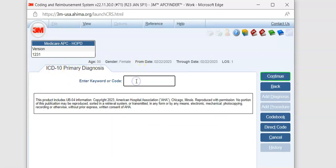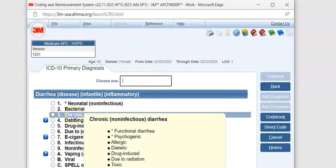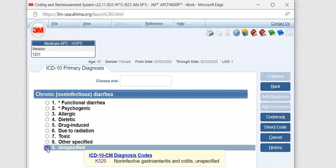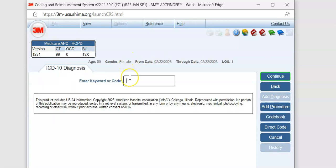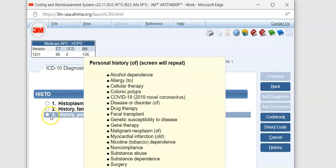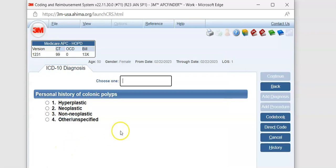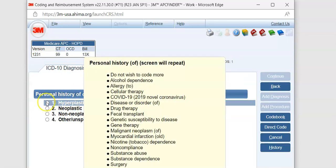Our primary diagnosis was chronic diarrhea — documentation said chronic, so we select chronic, unspecified. That brings up K52.9 for non-infective gastroenteritis and colitis, unspecified. We're also going to code a history of the hyperplastic polyp she had — hit add diagnosis, type history, select personal history of colon polyps. Ours were hyperplastic, not neoplastic or adenomatous, so we select hyperplastic. No other histories to code.